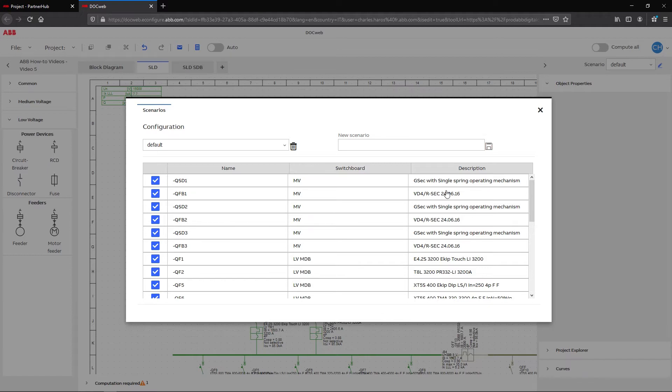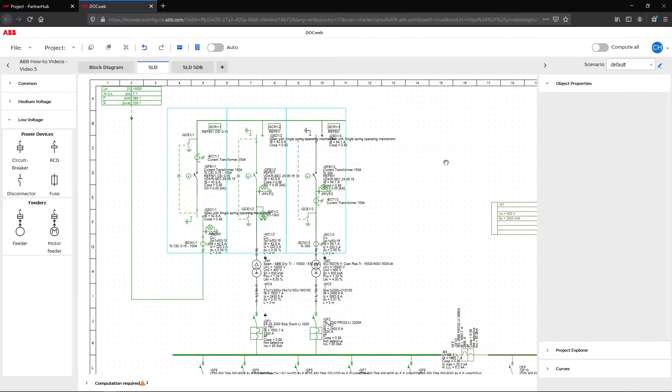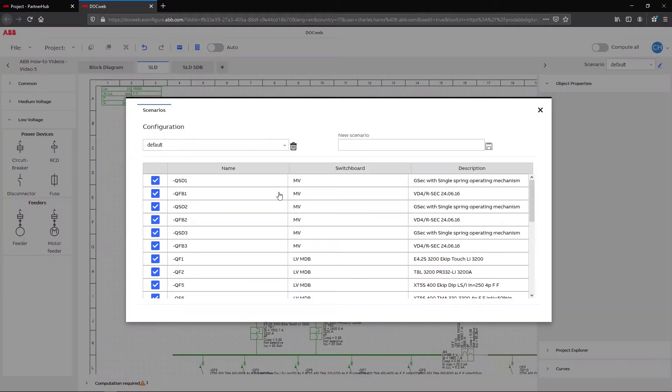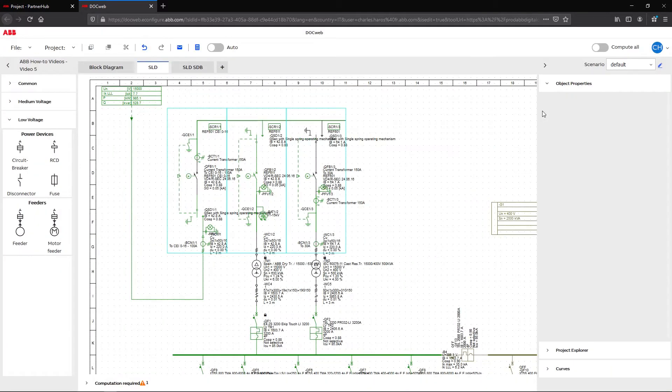In our case, we want the second feeder not energized in normal operation. To do so, start by identifying the breaker name on the sheet. Then on the default scenario table, simply uncheck the QFB3 breaker and close the scenario window.